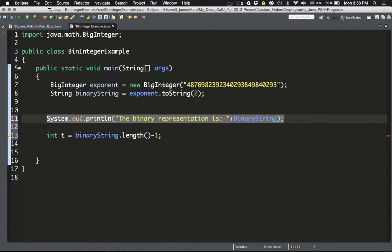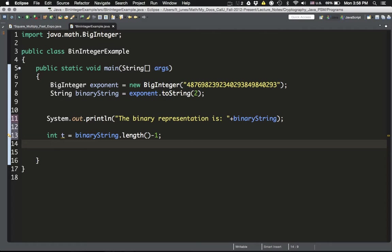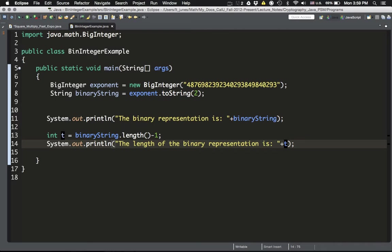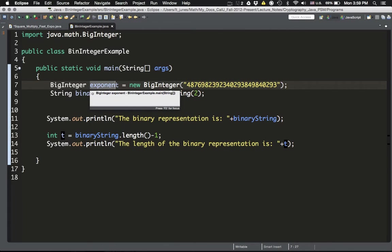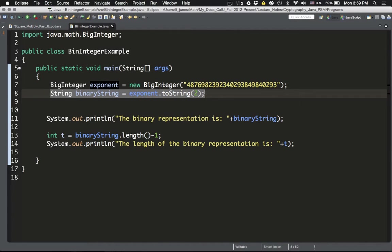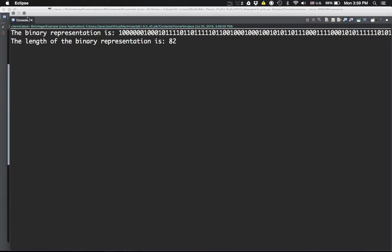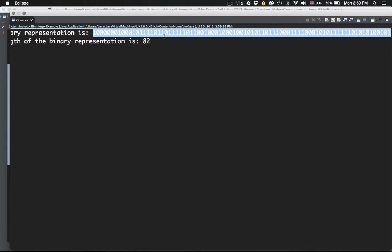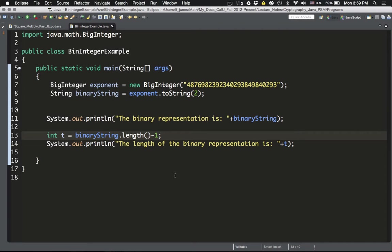Let me print it out to see what it is. I'm computing the length of the binary representation, which is the variable t. I'm getting the binary representation of the exponent with the first line, then computing the length of that string minus 1 — which determines how many times the for loop will run. When I run it, I get 82. So the length of the binary string is 83, and t is 83 minus 1 equals 82. That's the second component.